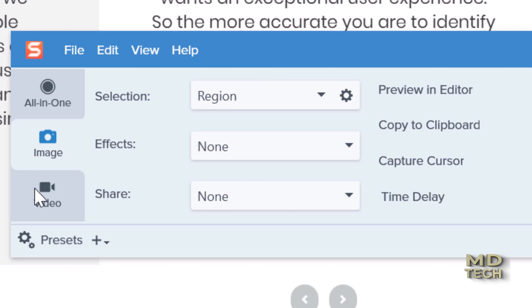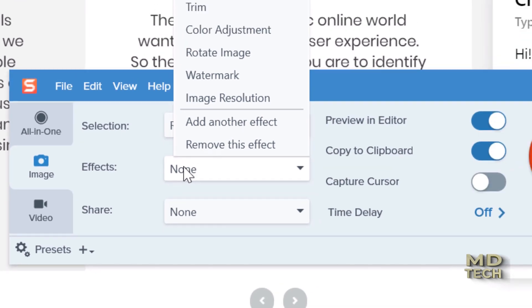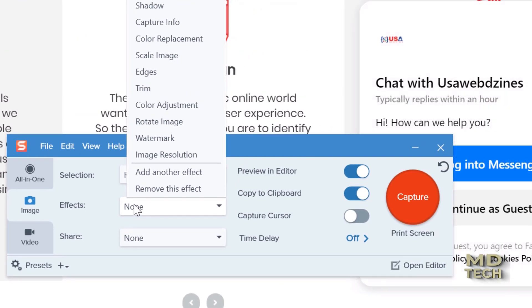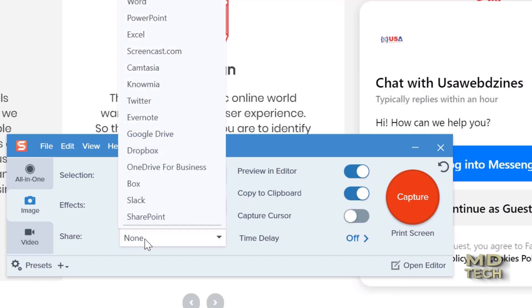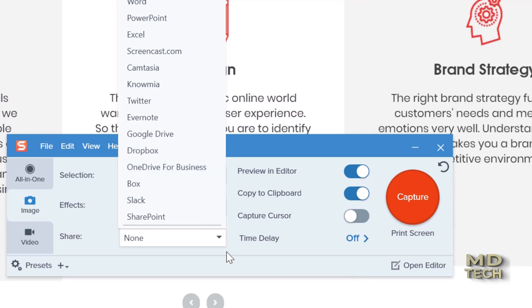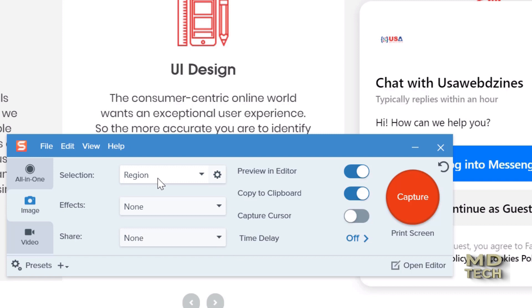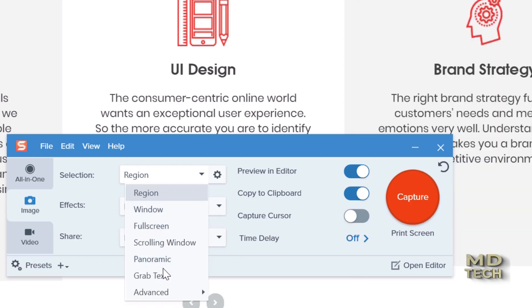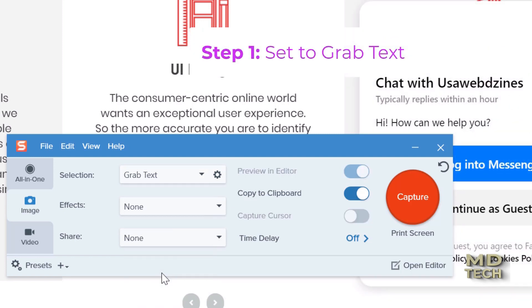You can also grab video, and once you grab the text, video, or image, you can output it or apply an effect automatically. The effects you see here include borders, filters, shadows, etc. You can also share it to so many different types of software programs right away just by capturing it. Let's go ahead and select grab text under image selection — it's so simple.